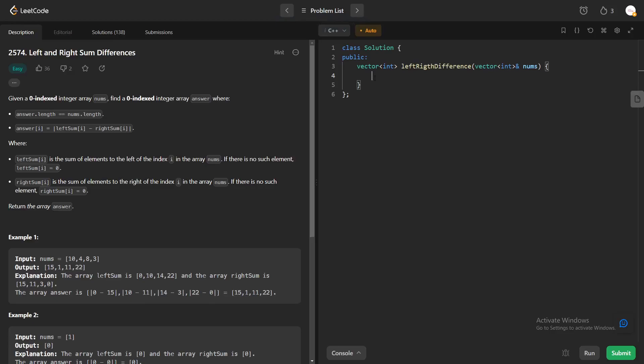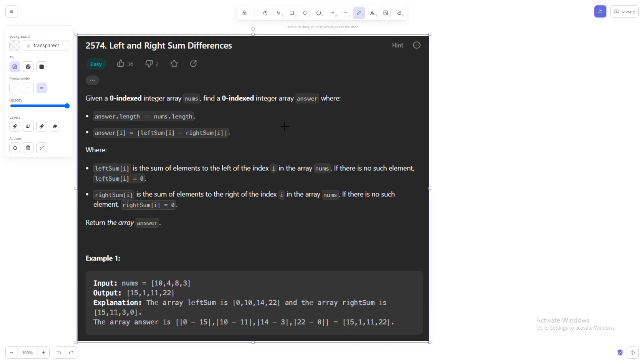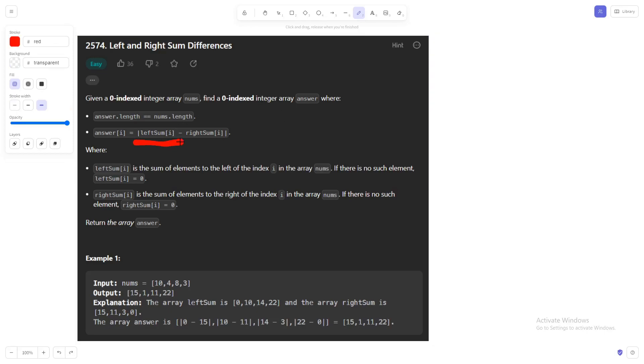Hey everyone and welcome back to lead coding. In this video we'll be discussing the left and right sum differences problem. This problem involves finding the absolute difference between the sum of the elements of the left side and the sum of the elements of the right side.